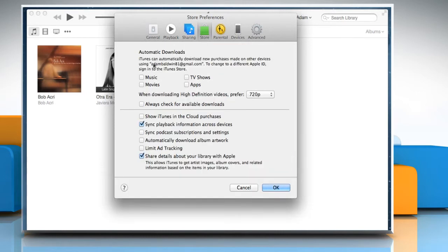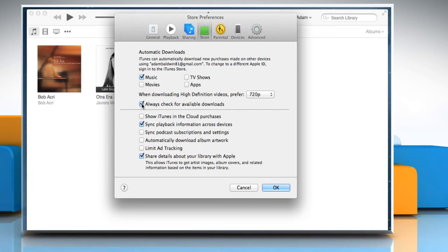Select the options of your choice in the Automatic Downloads section. Select the checkboxes next to Always check for available downloads and Automatically download album artwork.